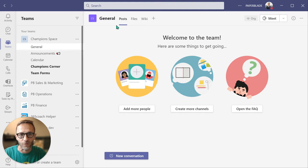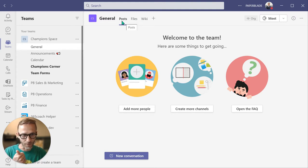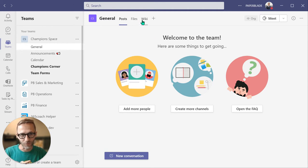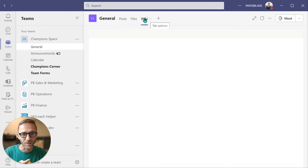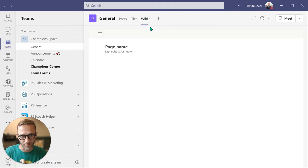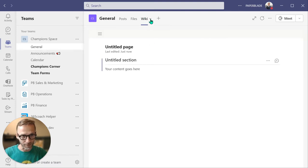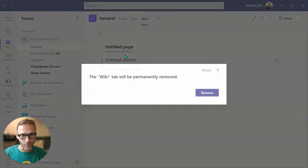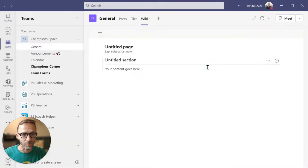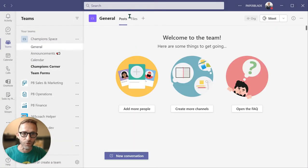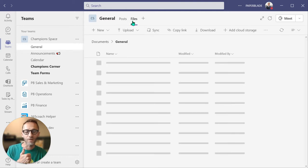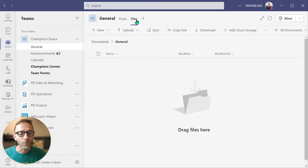If we look at the first channel, it always has Posts (used to be called Conversations), then Files, then Wiki. I don't really use Wiki within Teams, so in many cases I remove it. What I tend to use is definitely Files and then the conversation/Posts area.